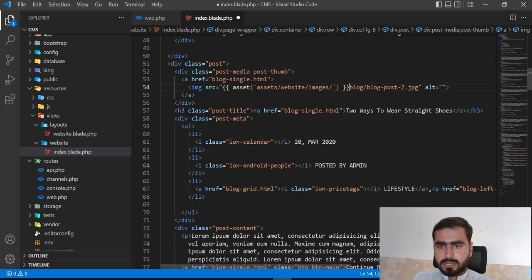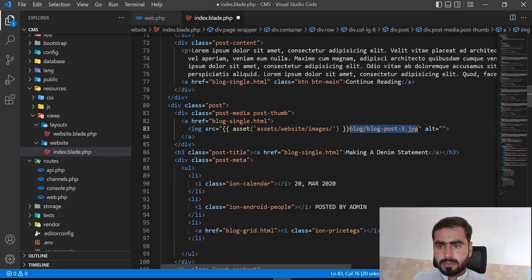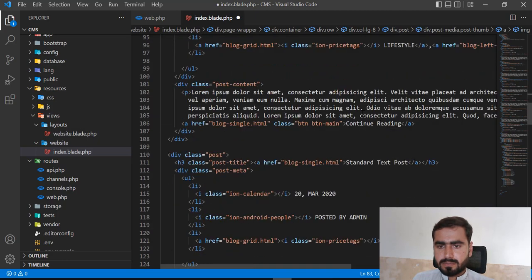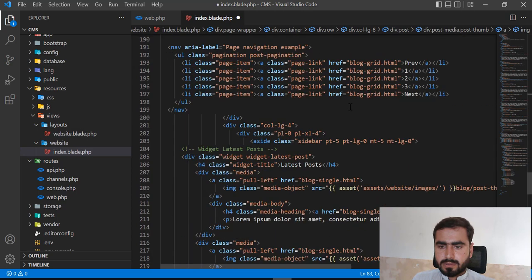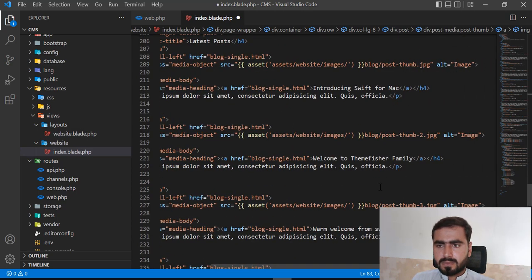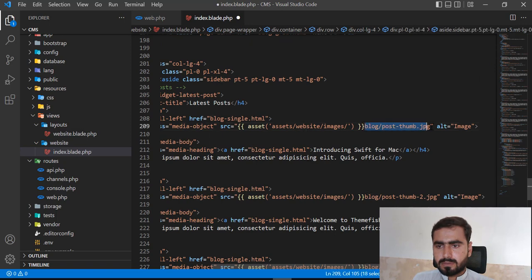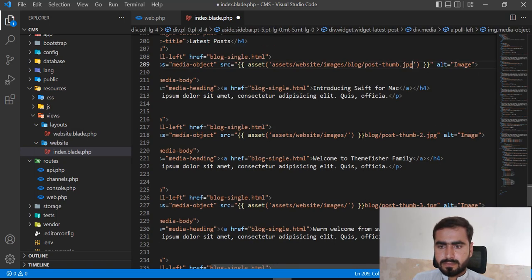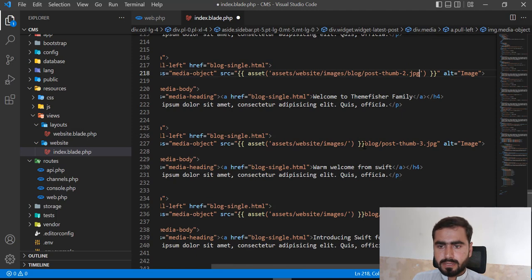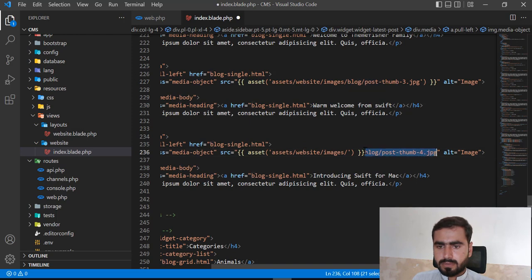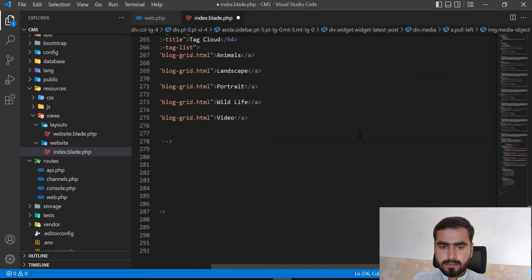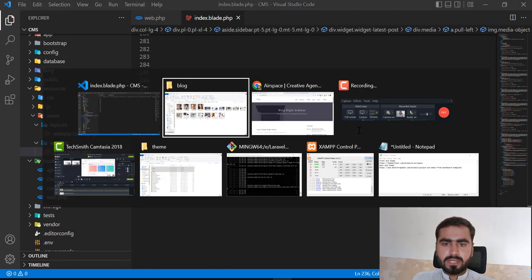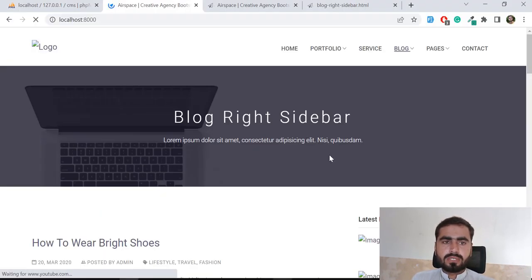I'm going to go to each one and paste the path for the second, third, and fourth images. Okay, everything is working fine. Now let's refresh and it will display our images.